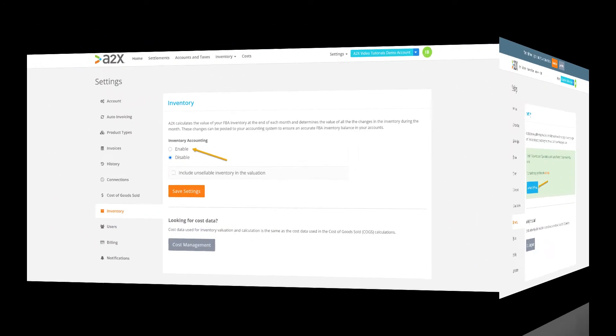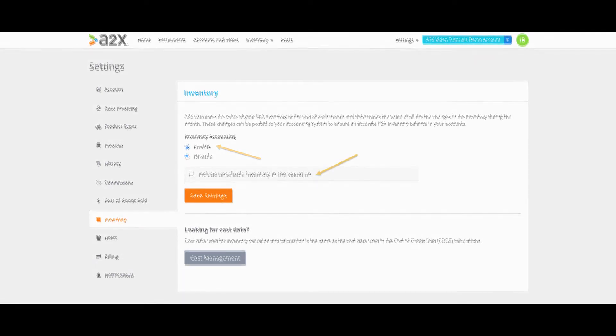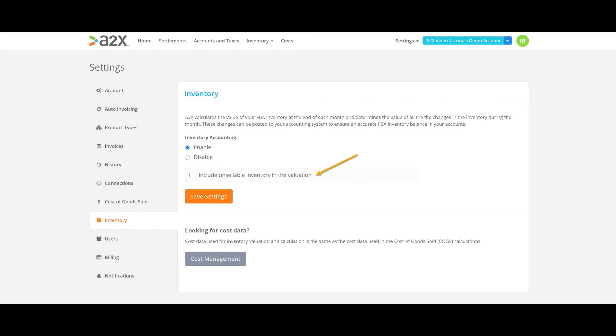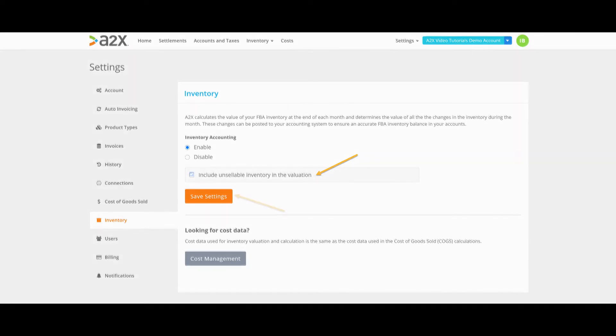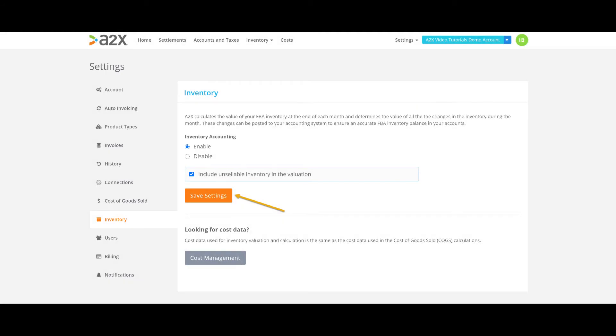In a subscribed account, you will see on the settings page where you can enable the feature. You also have the option for A2X to show the unsellable items held at Amazon. This is great for inventory management. If you have stock sitting at Amazon that could be removed, it will be easy for you to see this on a monthly basis with A2X. This can save you from paying storage fees on unsellable stock for longer than you need to. Once enabled, click save settings here.